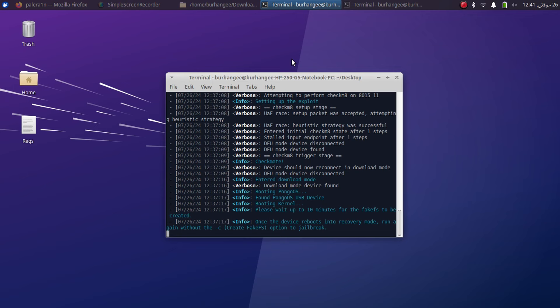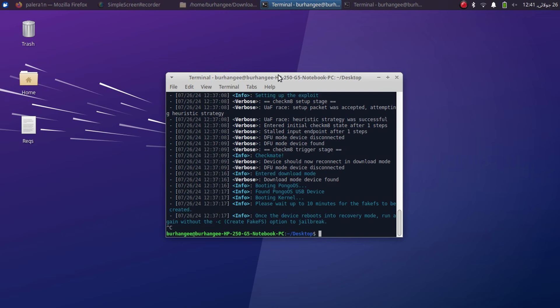All right, so once the fake FS is done your device will automatically enter recovery mode. This process is from the Palera1n version 2.0 or higher. All right, at your terminal simply ctrl C.